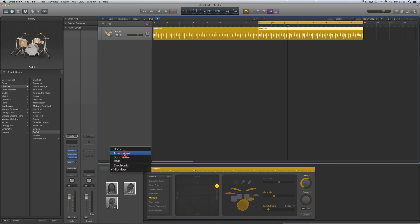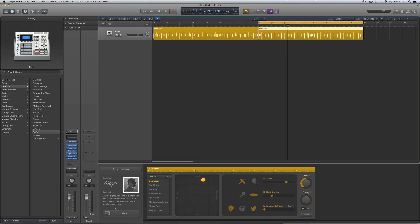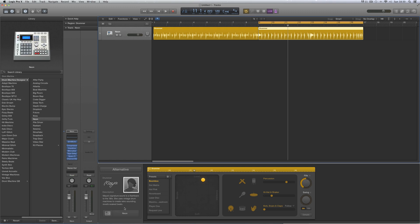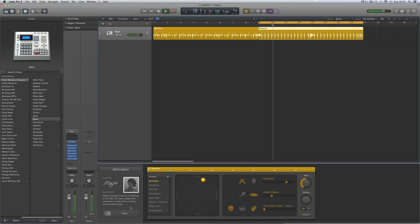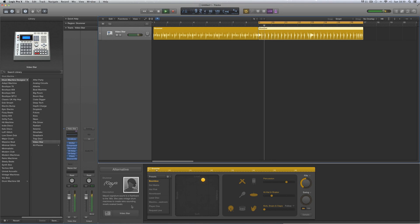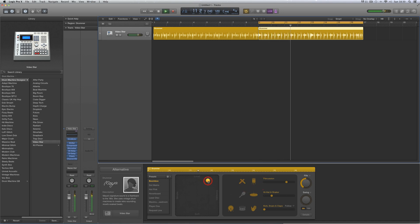So let's start with these two alternative drummers. Maya plays 80s electronic drums, sort of Simmons, DMX, Lynne crossover, and her two default kits are Neon and Videostar.